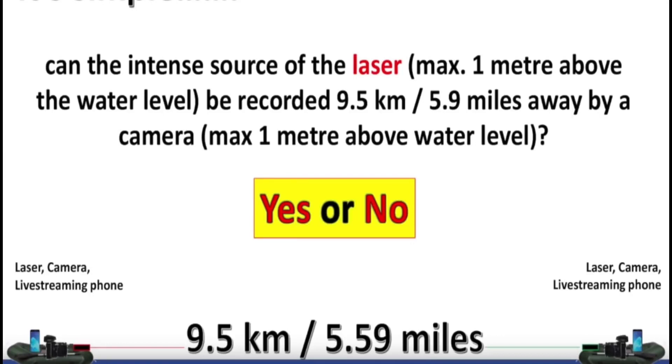And the answer is yes, of course it can. Why are you even doing this experiment? Don't you watch YouTube? We've seen time and again that lasers are often visible over water when geometrically they should be hidden behind the curve, so there should be no surprise.